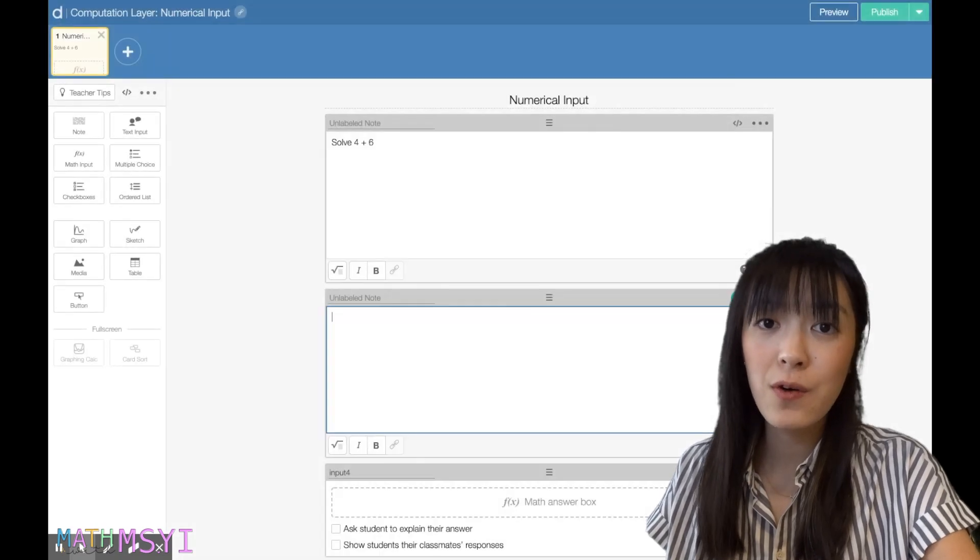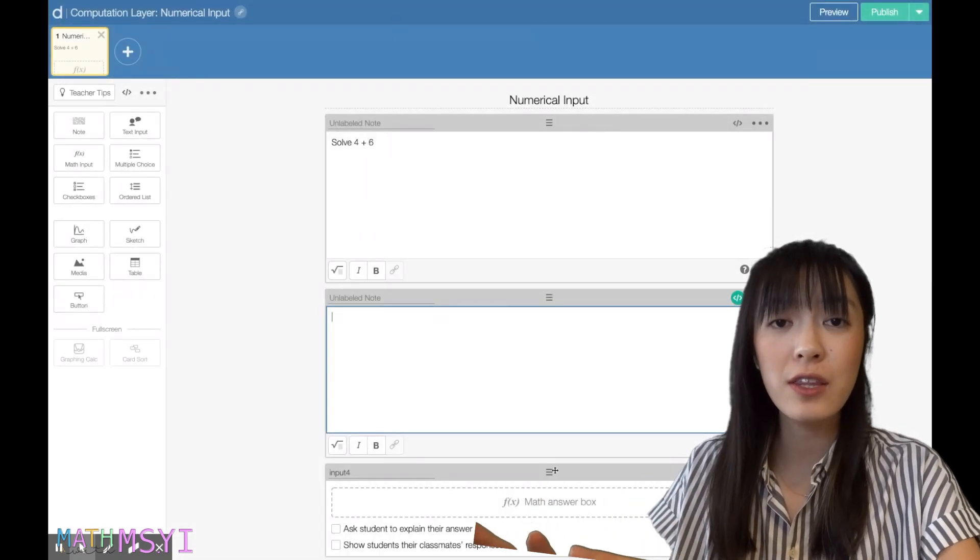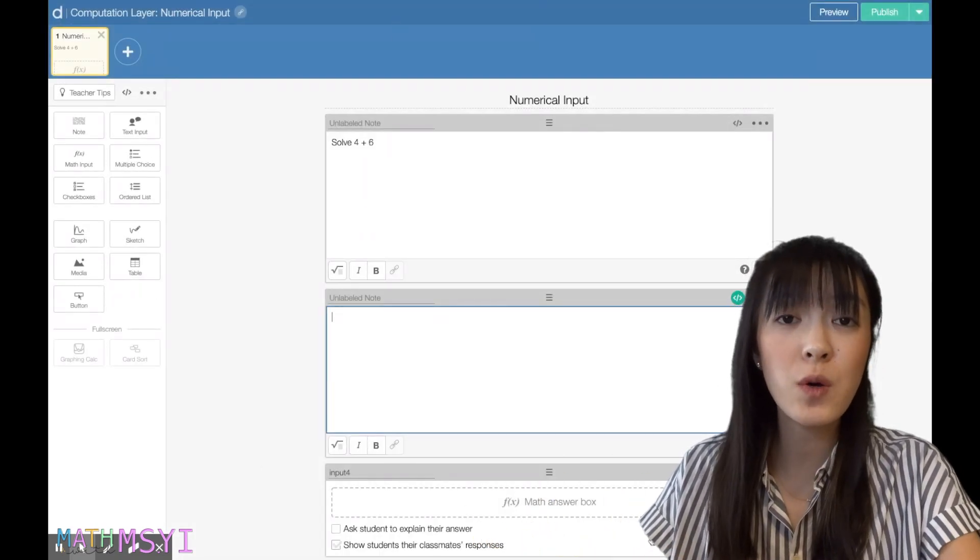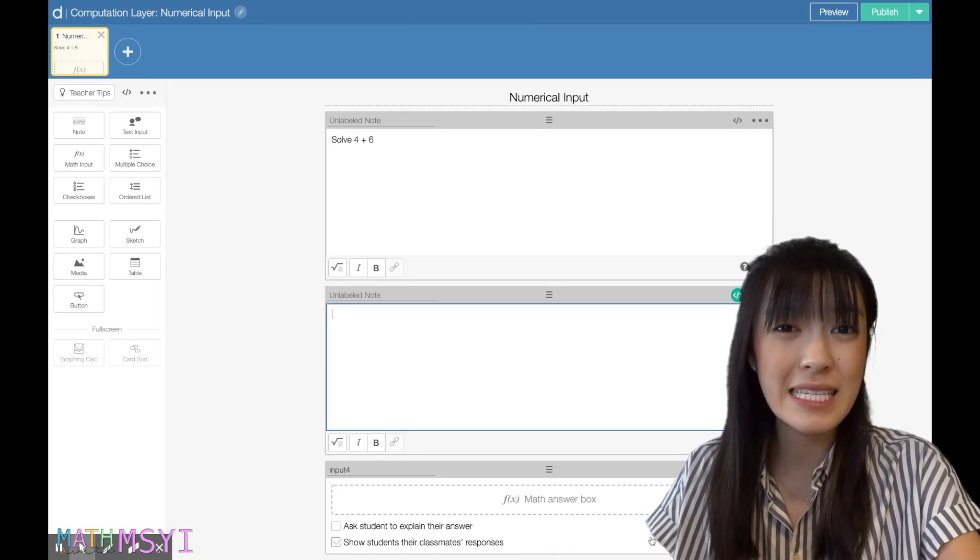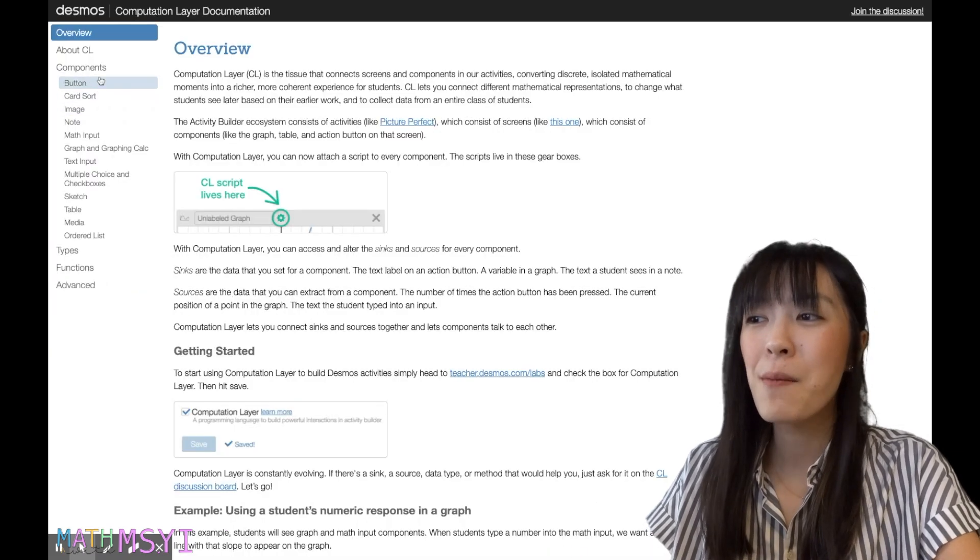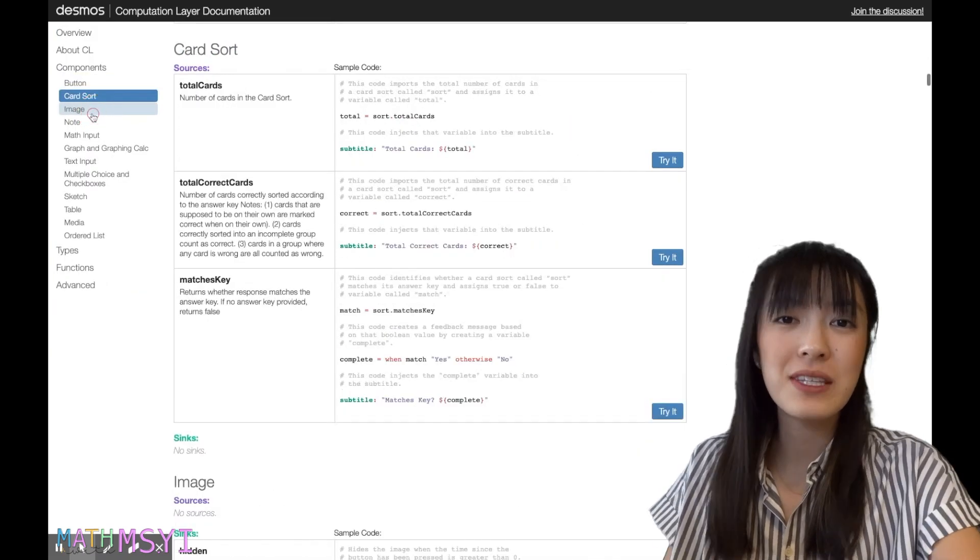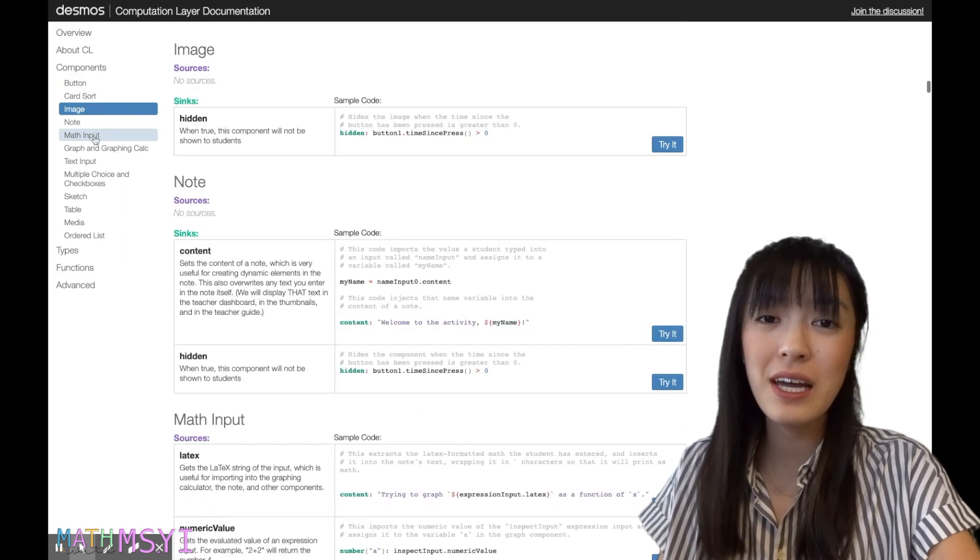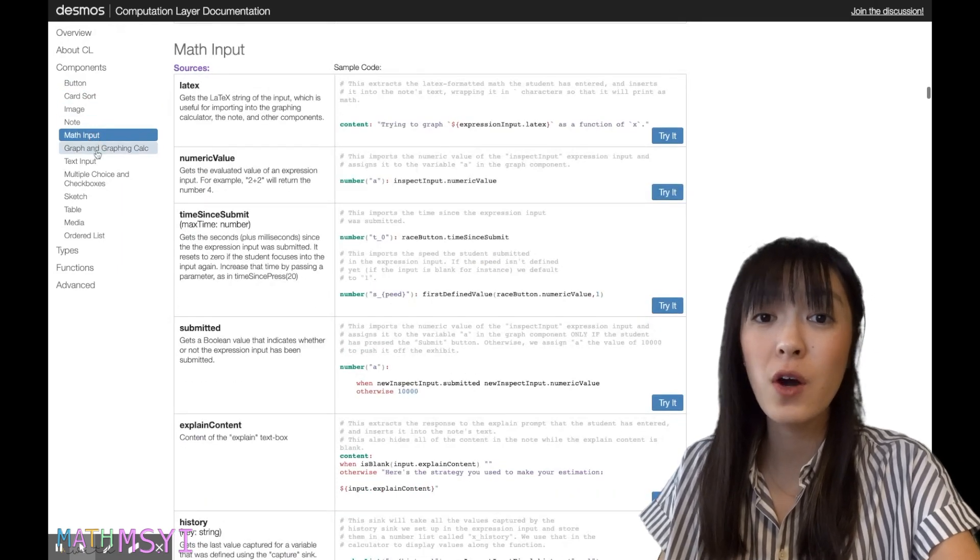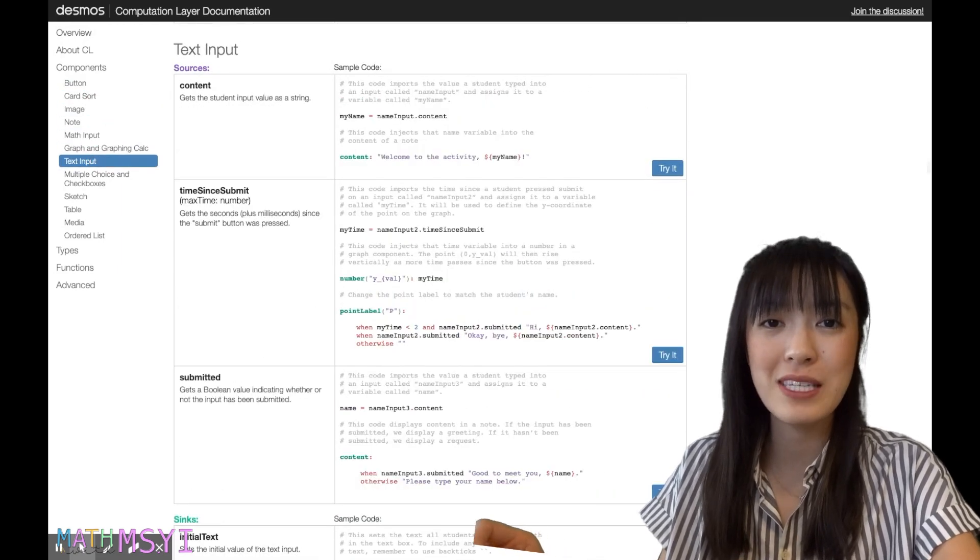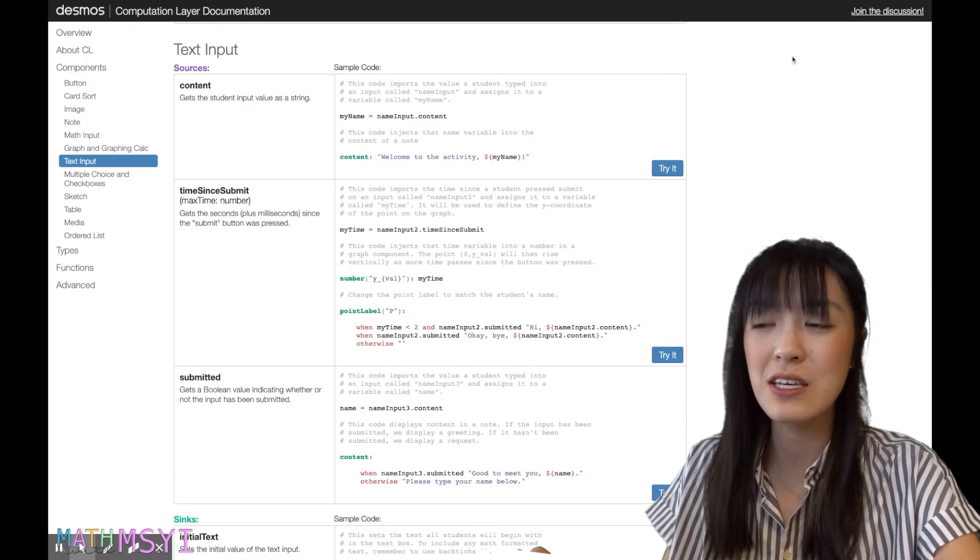A few things to note: in order for you to start the computation layer, it does require some basic knowledge of coding. I would say it's pretty easy to pick up. Desmos has a really good library of the codes that work in their computation layer that's pretty easy to use.